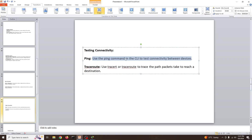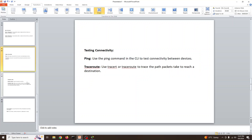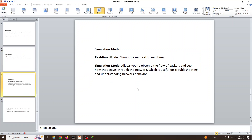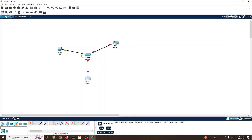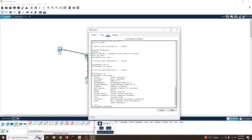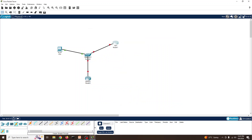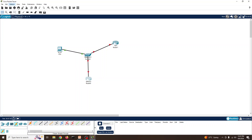We can also test with traceroute commands from the PC to check connectivity. In real-time mode you can see the network flow graphically — green indicates a connected and active link, while others may be shut down because the port or switch hasn't started yet.